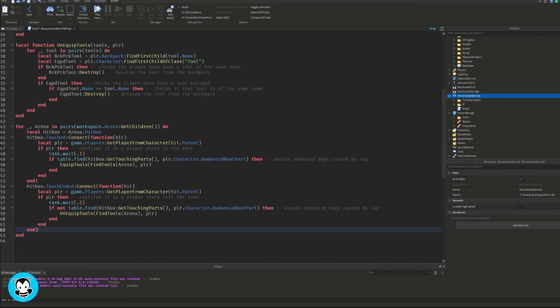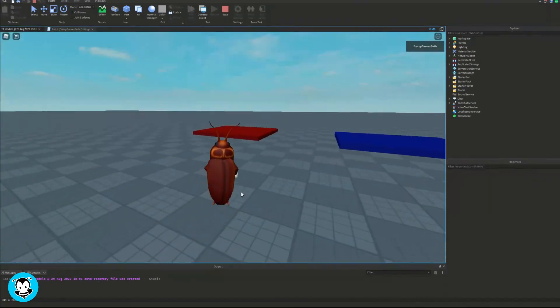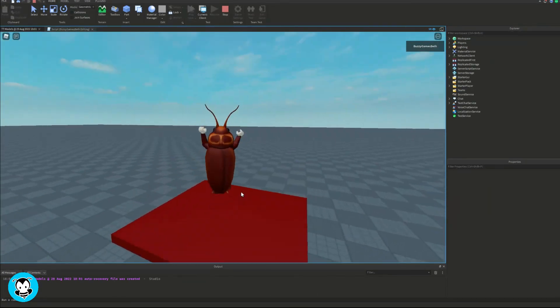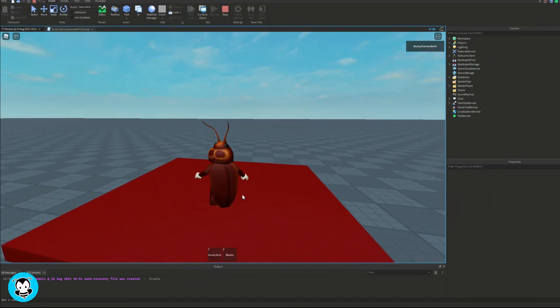So if the player is no longer touching the part, the hitbox part, then the tool is going to be unequipped from our player or deleted from our player. Okay, let's go ahead and test it out. Head over to our red part and automatically I have my honey stick and blaster.